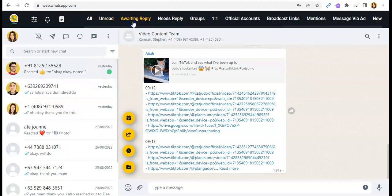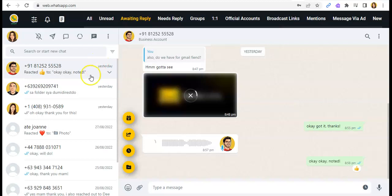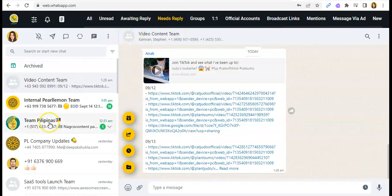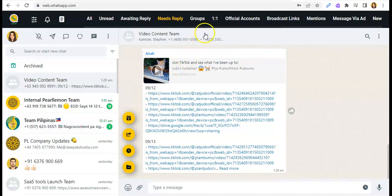For the Awaiting Reply, those messages that you're waiting reply for. And for the Needs Reply, those messages that you haven't replied to.